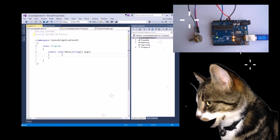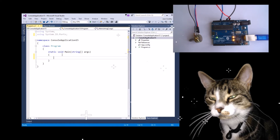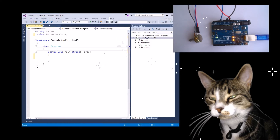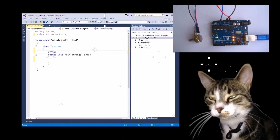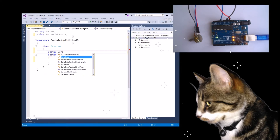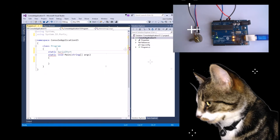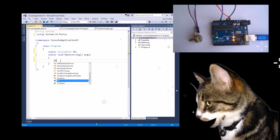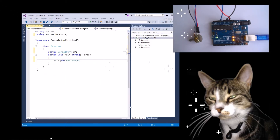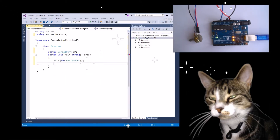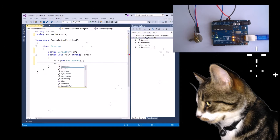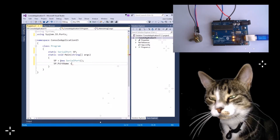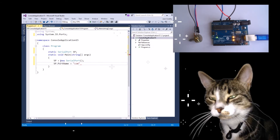In my main class, I'll create a static SerialPort — I'm just going to call it SP. SP equals new SerialPort.